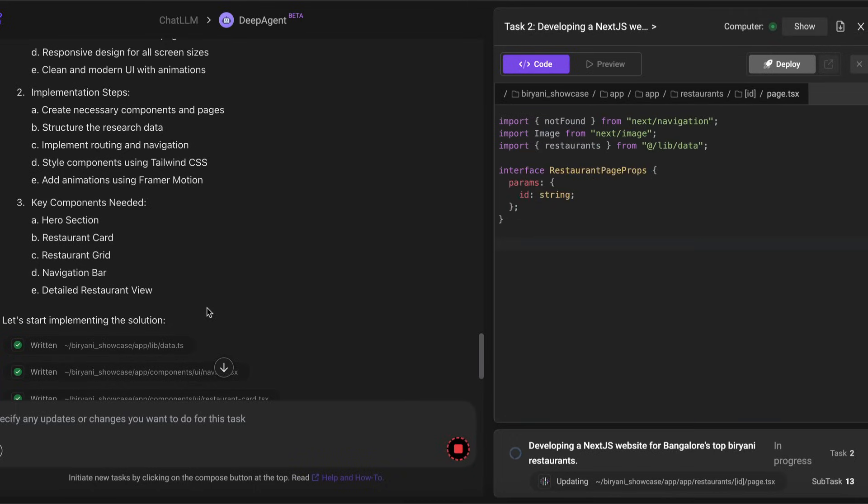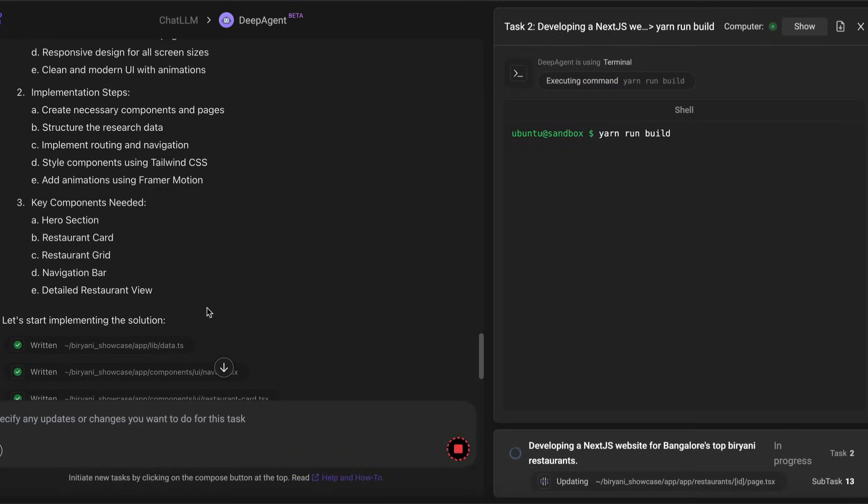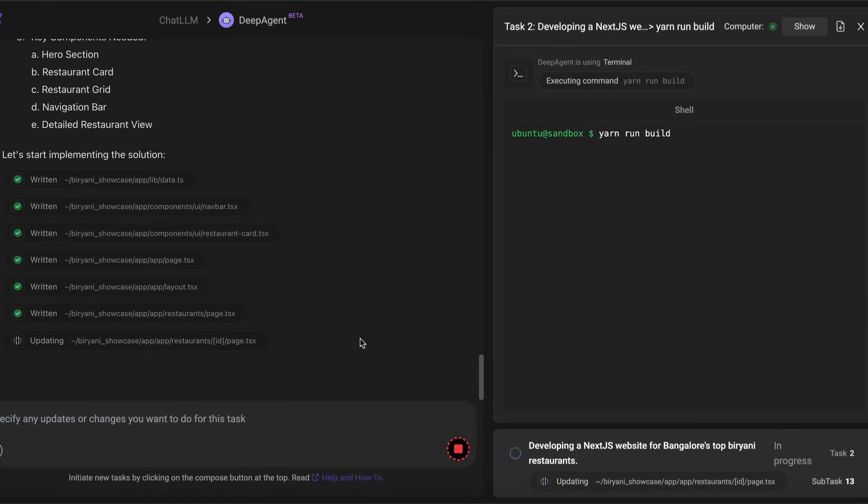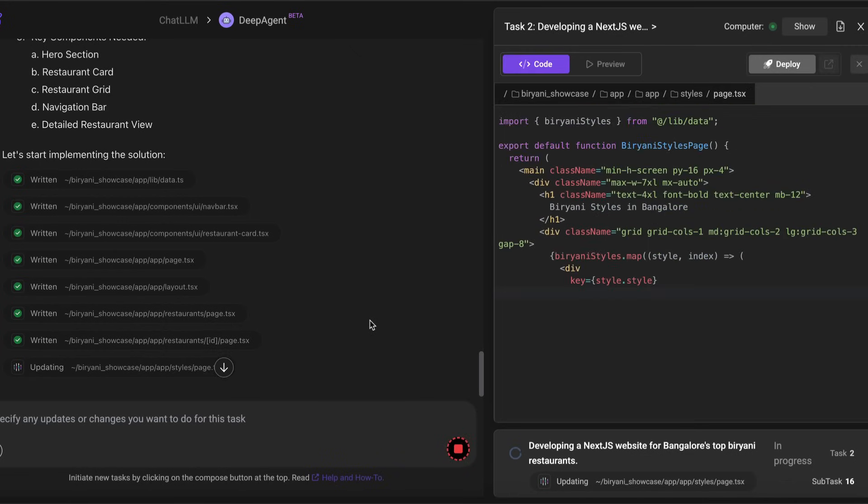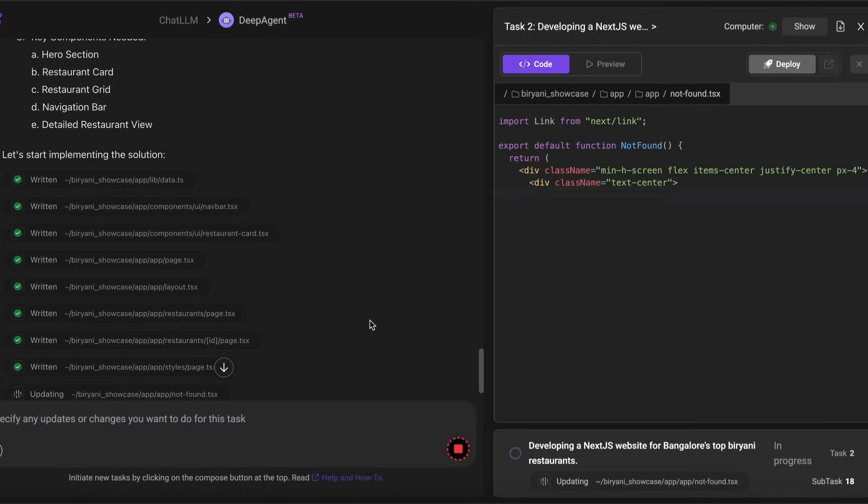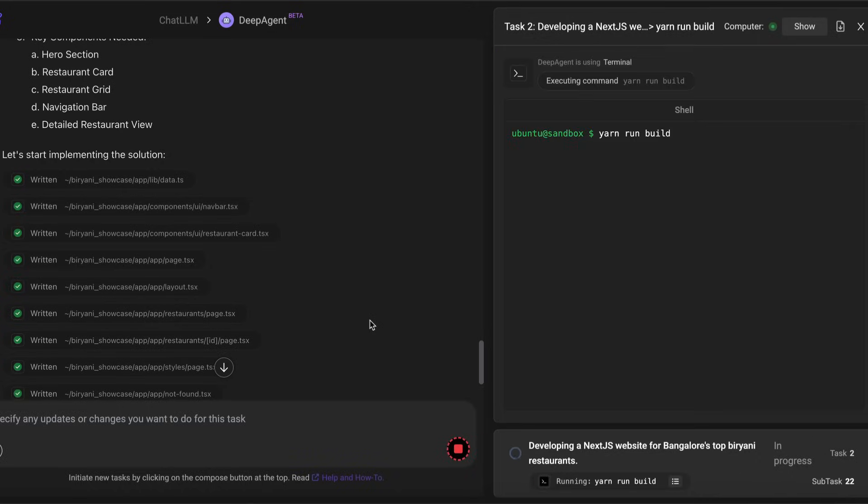The good thing here is that you've also got a preview mode and you can deploy it. While the website is getting designed, right now you can't see anything. But once the website gets into a decent shape, you can see the UI is being designed, then you can go to the preview tab and click preview and see the website for yourself.